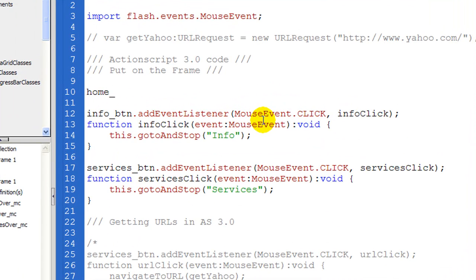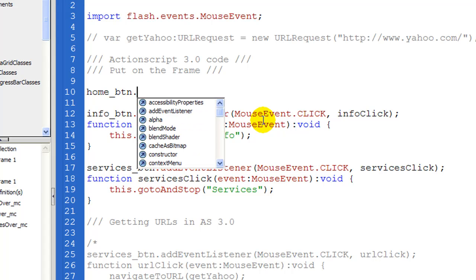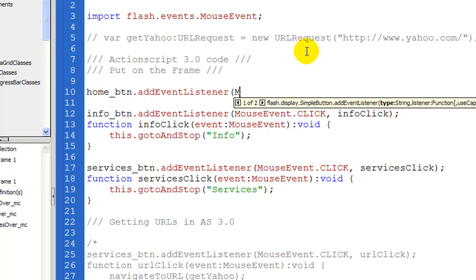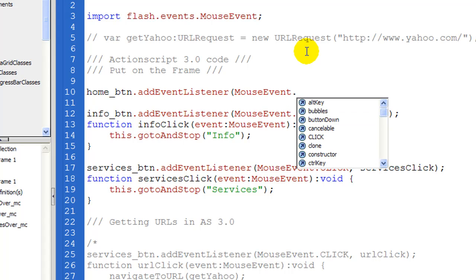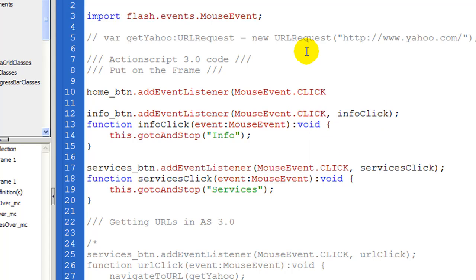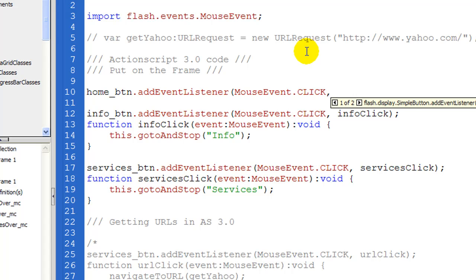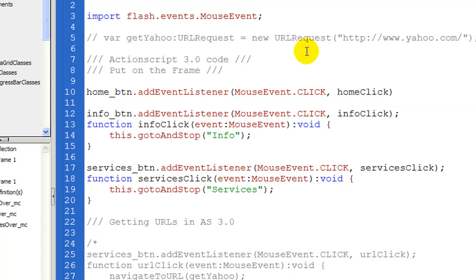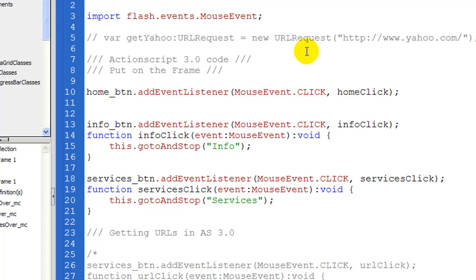Let's go ahead and write the instance name first. And that was home underscore btn, all lowercase. And then we need a period. Add event listener, we need to say mouse events dot click is the one we want. And then we need to give it a function name. So let's just call it home click, close the parentheses, close the semicolon, and then enter.